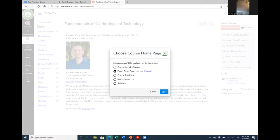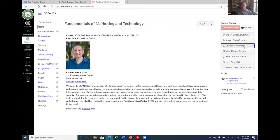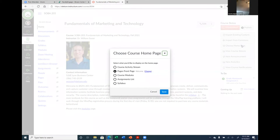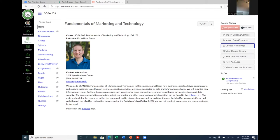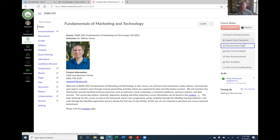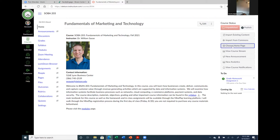Susan notes she couldn't find the 'Choose Homepage' button — she only saw the student view and module progress options. The instructor explains those right-hand buttons may be hidden if the screen isn't scrolled fully. Once Susan scrolls right she finds it. You select 'Pages Front Page' and click Save; then your welcome page shows up when you click Home.